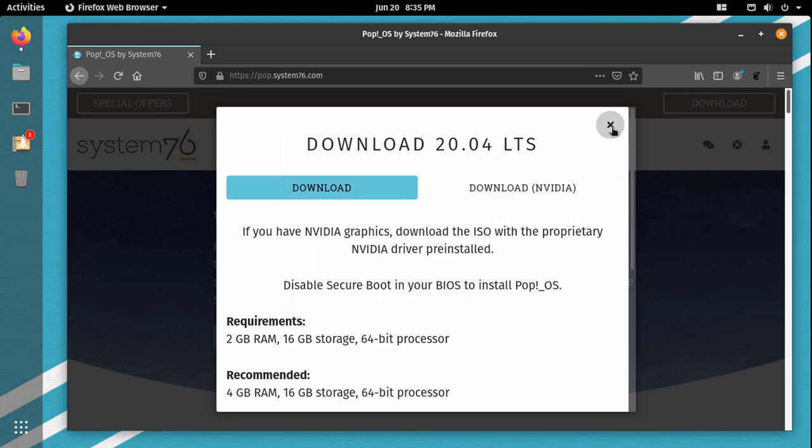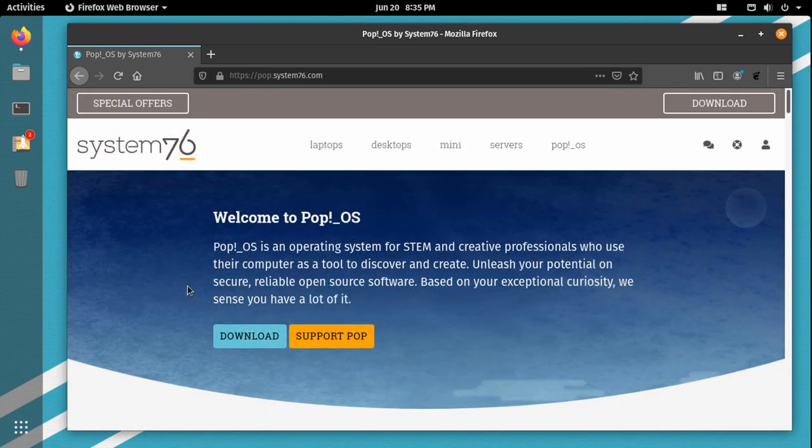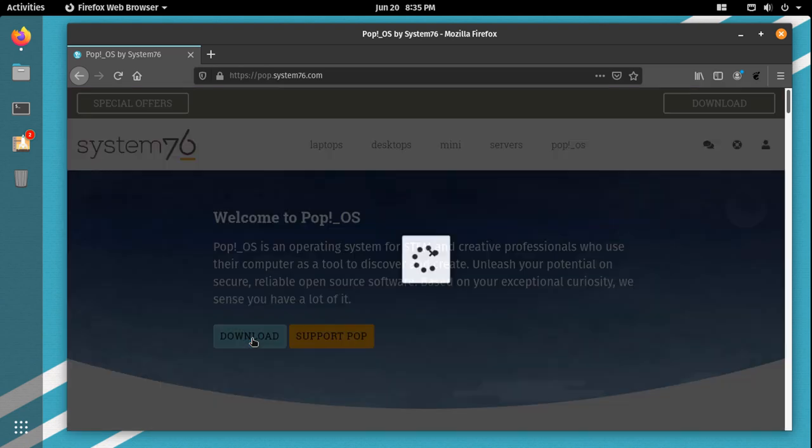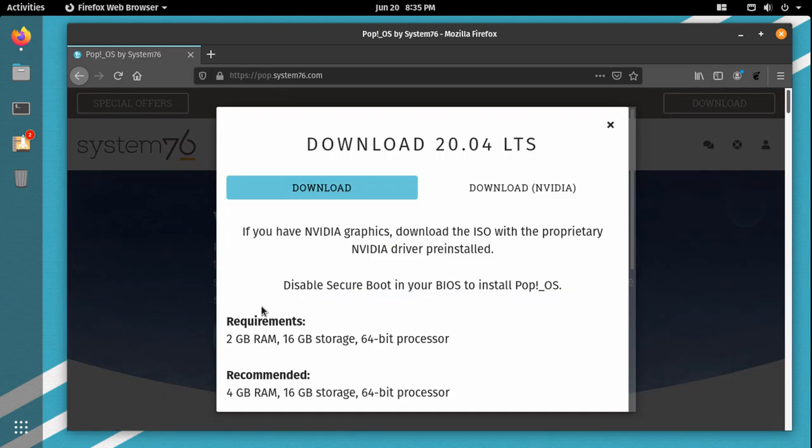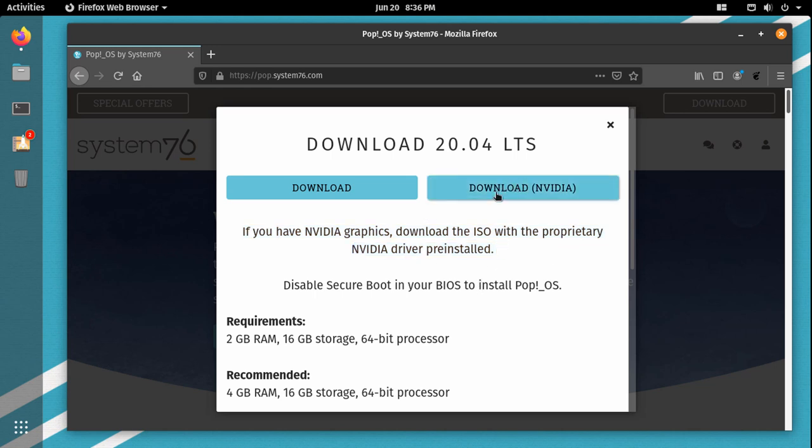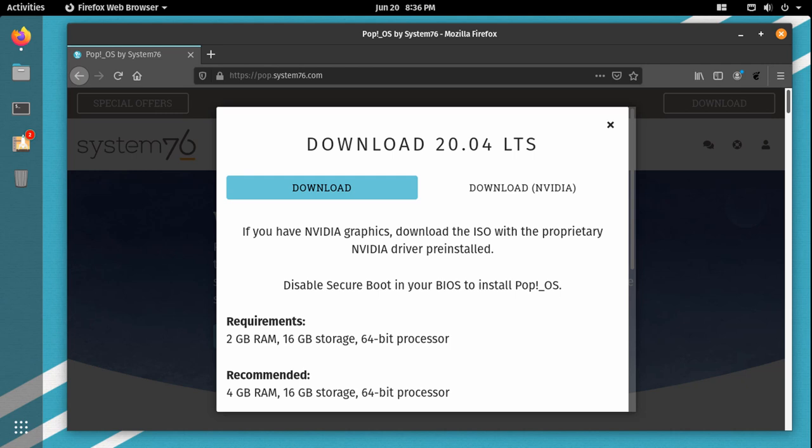So PopOS went ahead and made a Nvidia-specific ISO, making it so the driver is actually active during the installation and on the LiveDisk image. This cuts down on a lot of issues, a lot of potential black screen issues and other GPU-related issues that some people seem to have with Nvidia drivers when installing or utilizing the ISOs of other distributions.